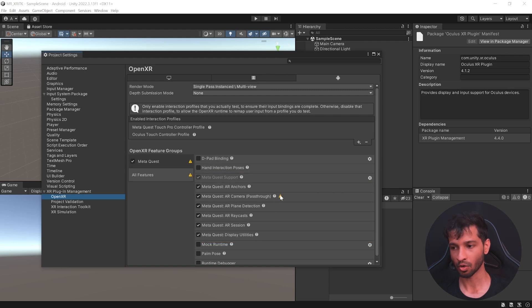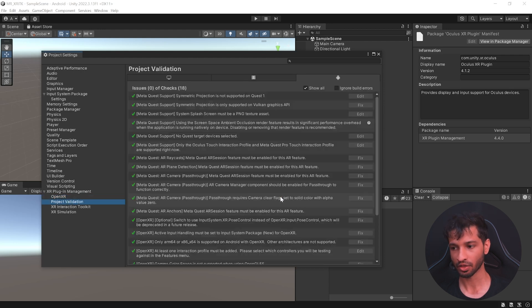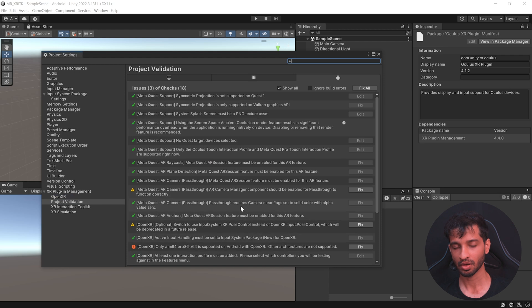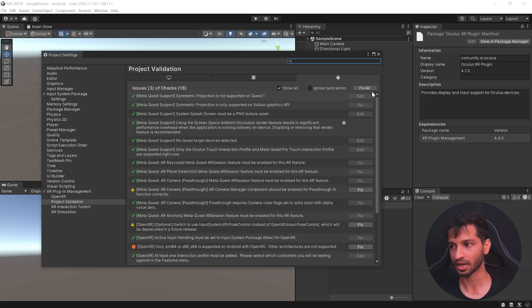Here, you might notice a warning. You can click on that and it will take you to the project validation rule. Now, if there are any settings that we have missed, we can fix it by clicking on fix all.